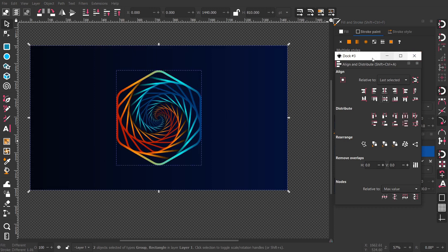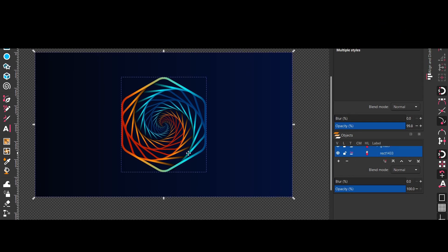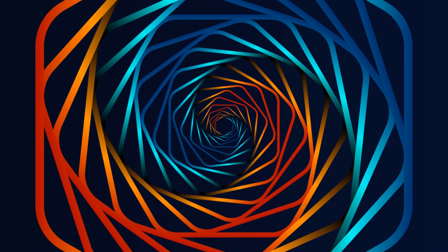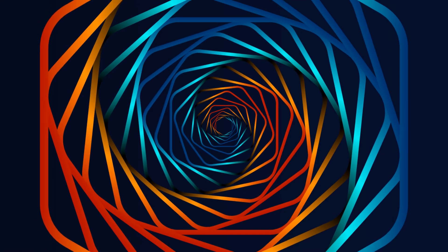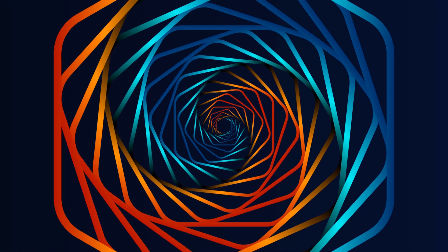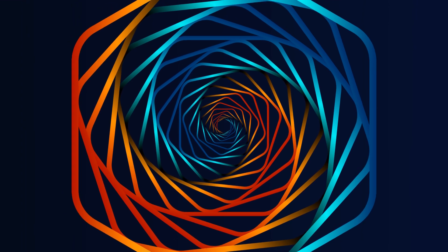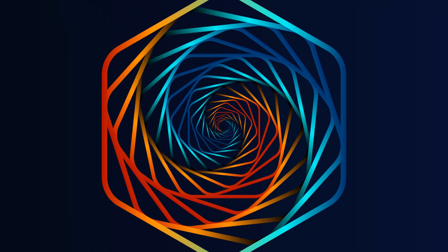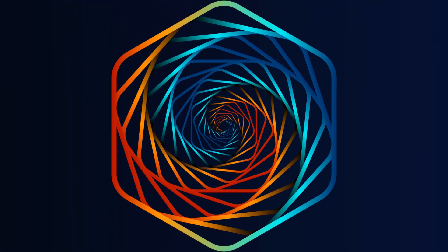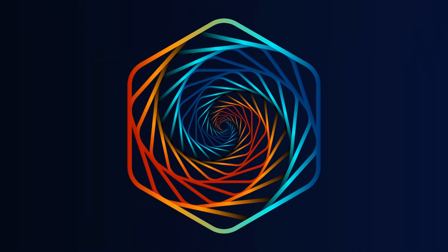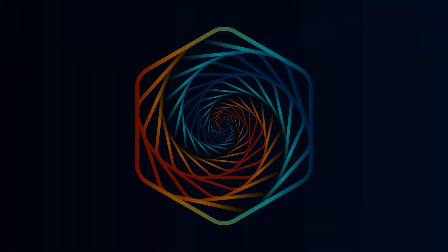So yeah, that's it. You can export it if you want to. Enjoy your work. Here we go.